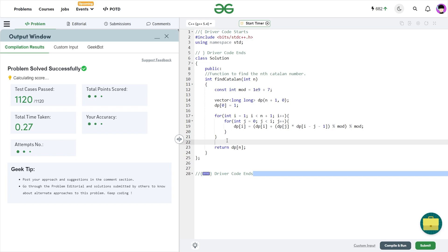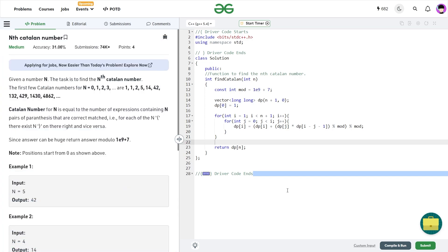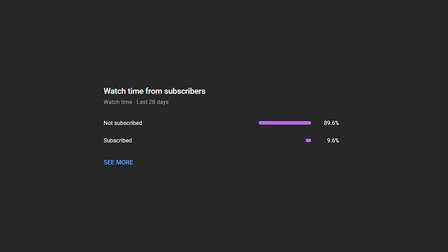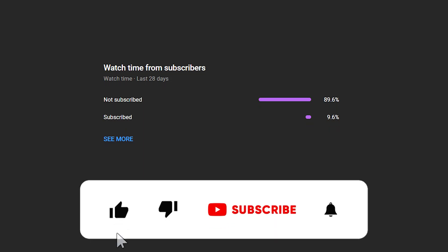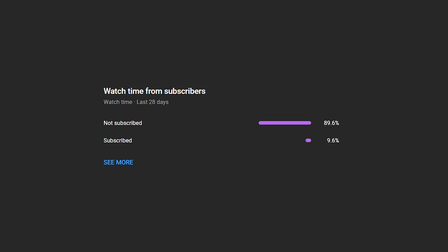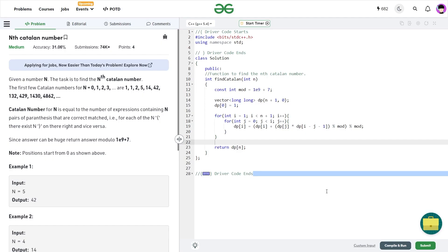It passes all test cases. I hope you were able to understand the solution. If you did, consider dropping a like on this video and share your thoughts in the comments — your engagement helps the YouTube algorithm reach more people. If you haven't subscribed yet, consider doing so. Share the channel with your friends, and until the next video, keep coding and stay safe!